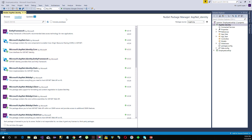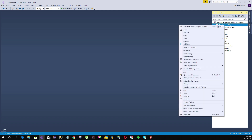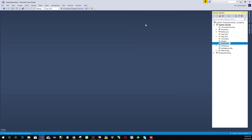Once the packages have been installed, go ahead and close your NuGet Package Manager. Now we are going to create a folder called Infrastructure under our project ASP.NET Identity. Right click and create a new folder called Infrastructure.